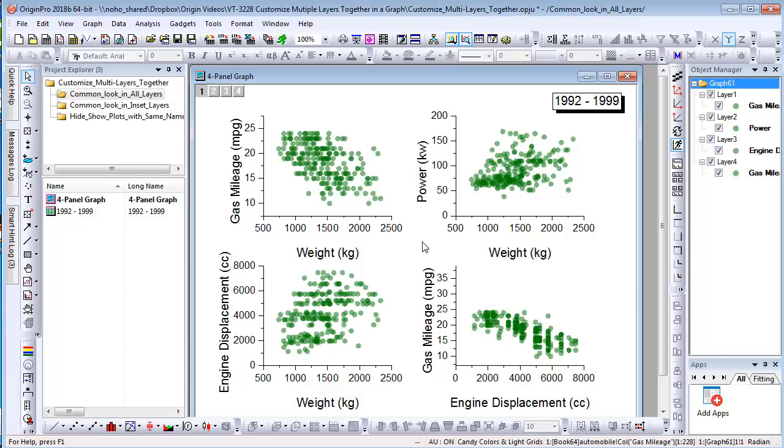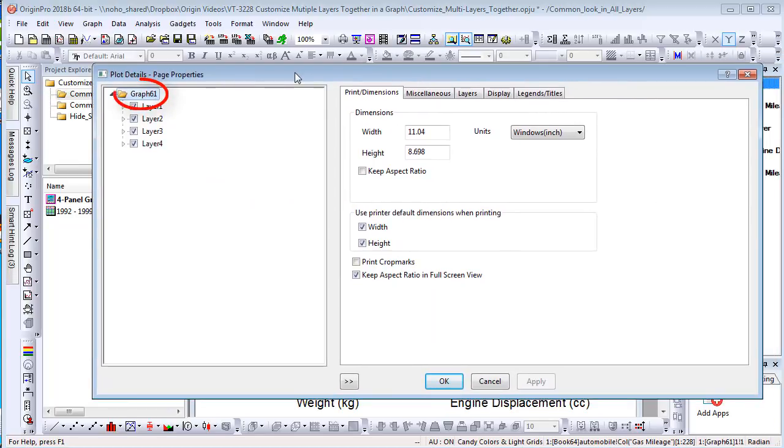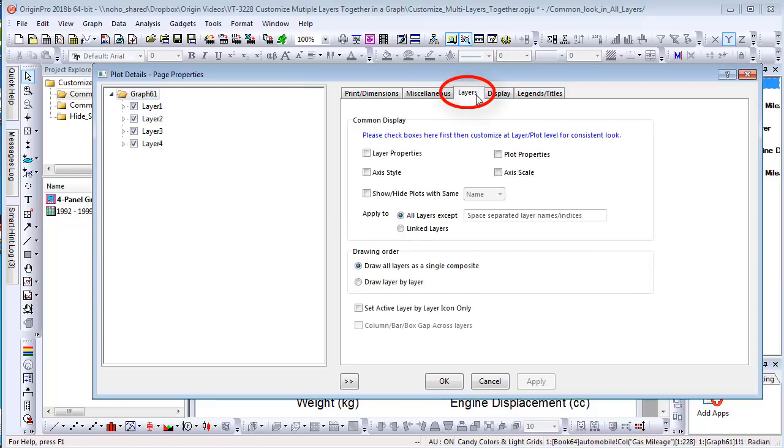First, you need to choose which properties you'd like to have common display. Double-click in the graph to open Plot Details dialog. On graph level, a new tab called Layers is added to control multi-layer related configurations.